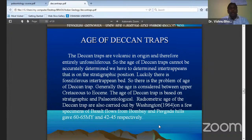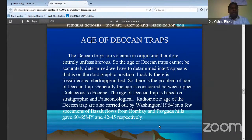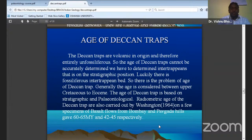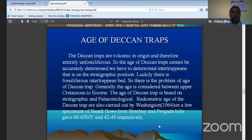At some places it has fossil-bearing intertrappean beds. The age of the Deccan Traps is based on stratigraphic and paleontological studies. The radiometric age of the Deccan Traps was carried out by Washington in 1964. A few specimens are basalts of the Bombay area and they have finalized the age at around 60 to 65 million years.